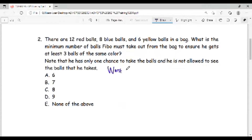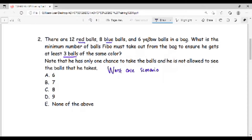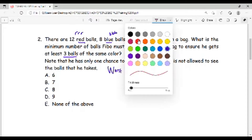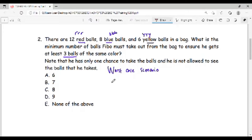The worst case scenario tells us that we are very unlucky — what we want doesn't happen. What we want is to get three balls of the same color, but every time we take a ball it is not what we want. We have three different colors: red, blue, and yellow. If the first three balls we take are red, red, red, then we have succeeded. But we cannot be sure, because if you have taken three balls they can be two red and one blue, or red, blue, and yellow — one of each.